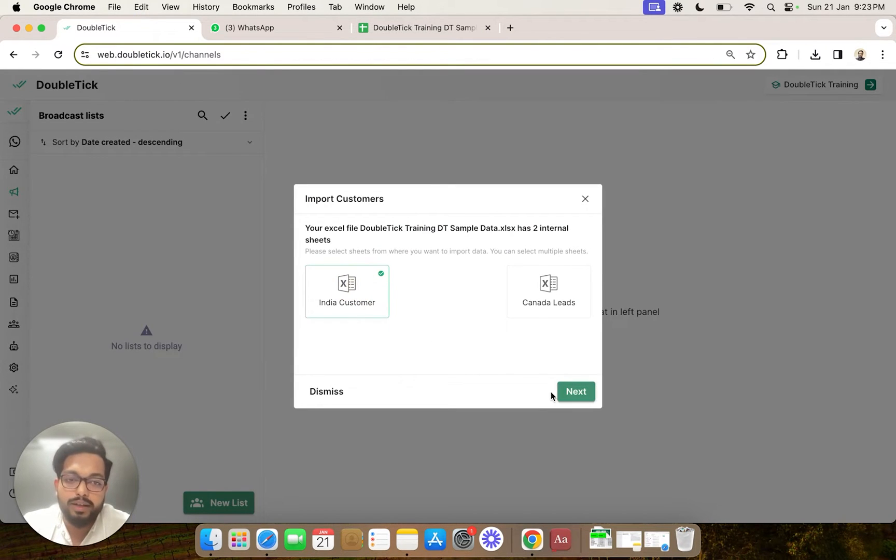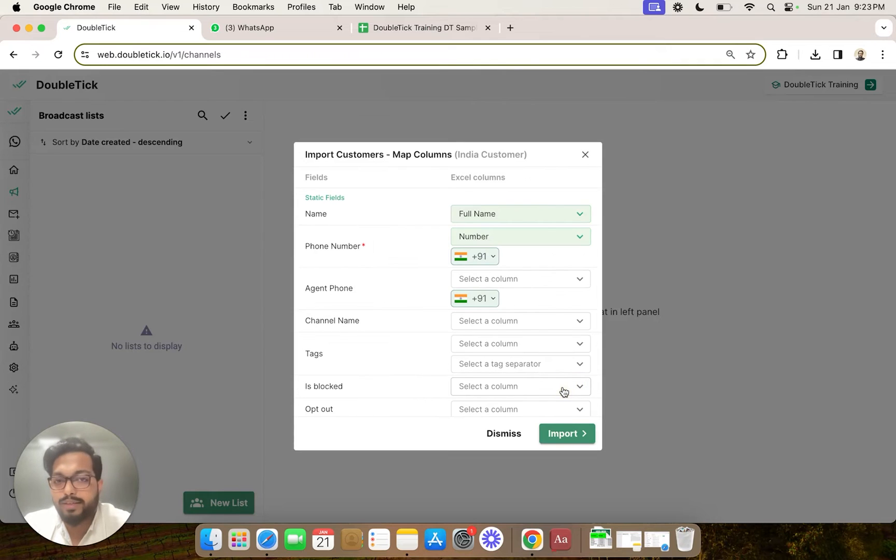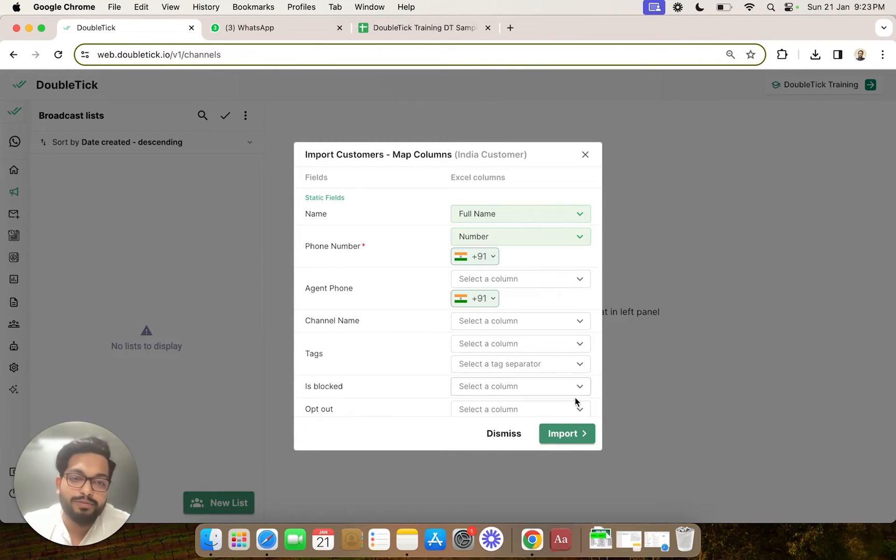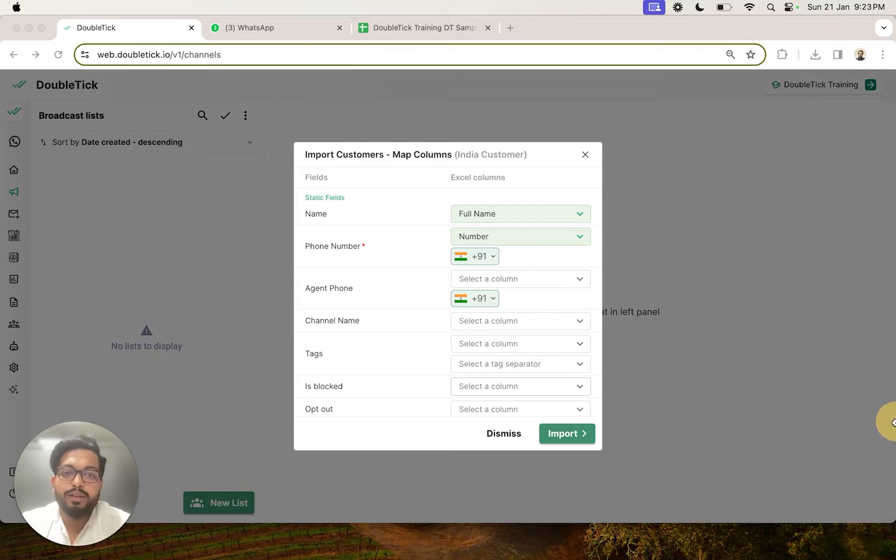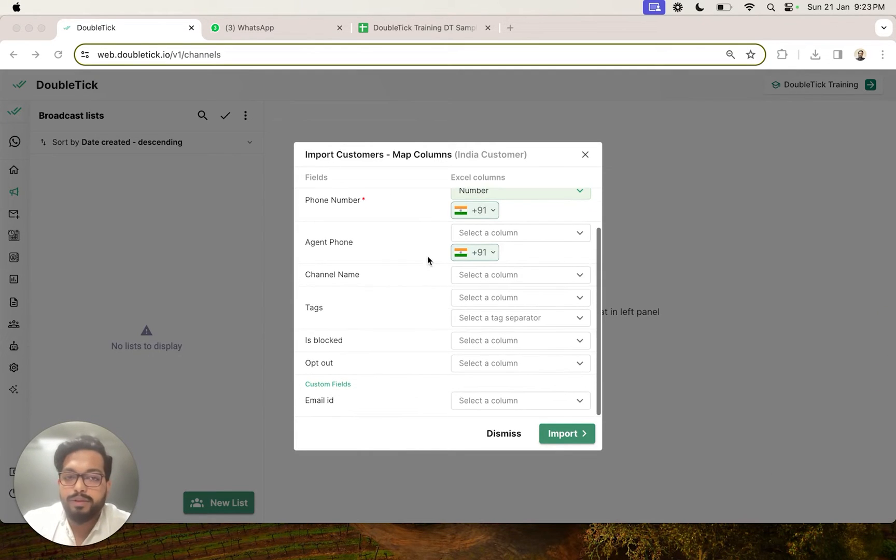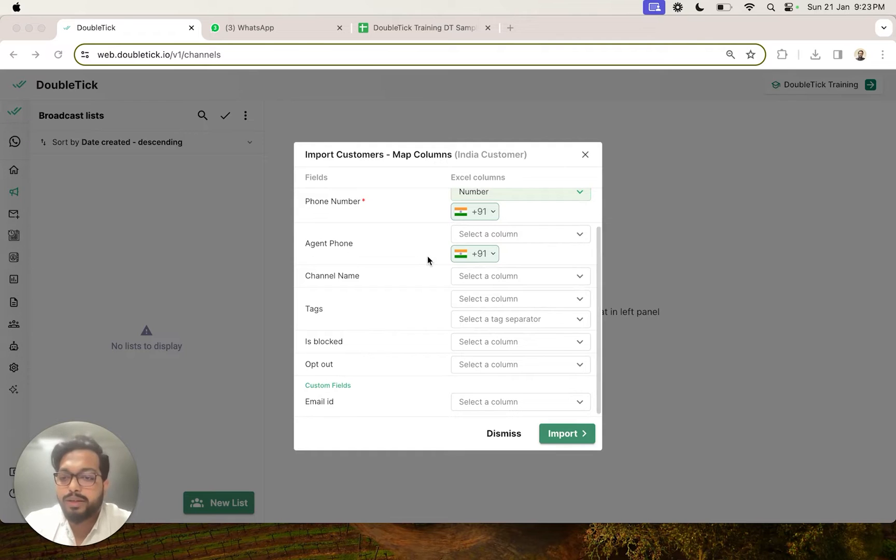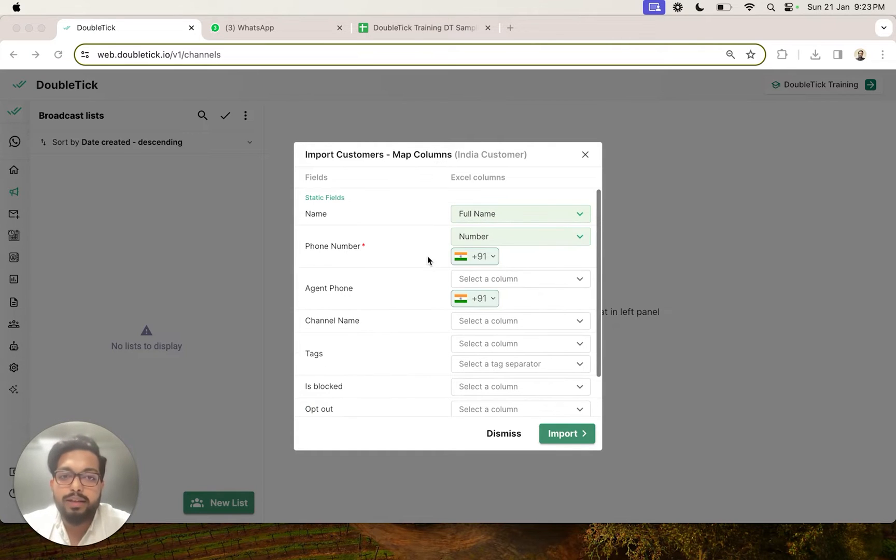Now this part is very crucial because over here we are going to map our customers' information with Double Tick customer attributes and the data we had in the Excel.